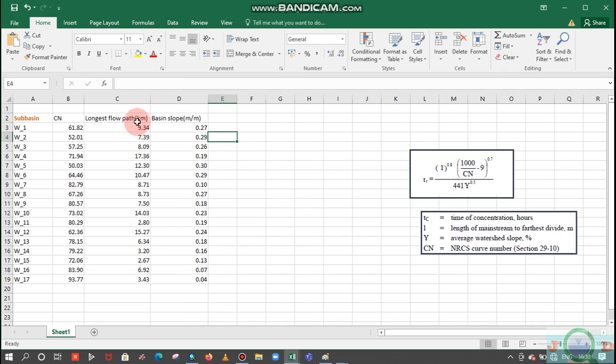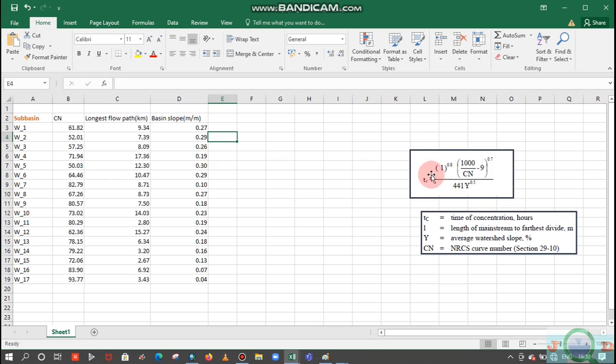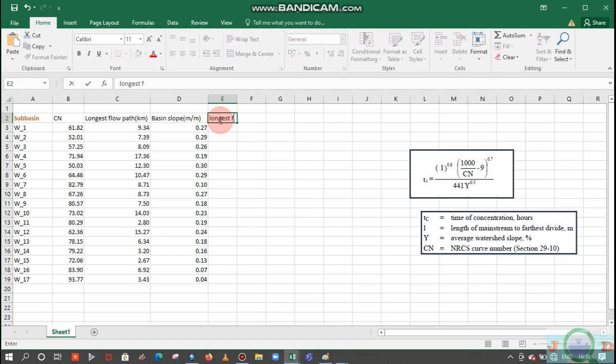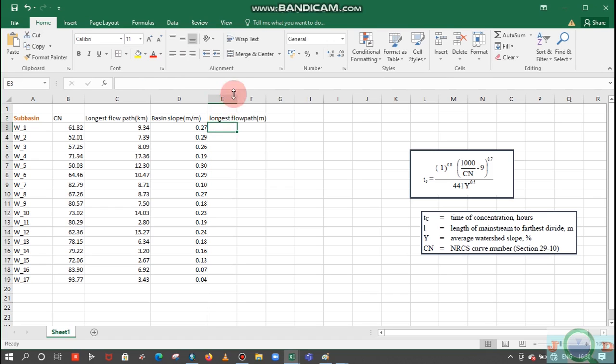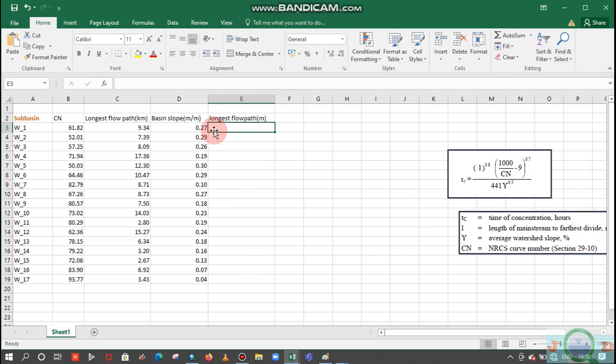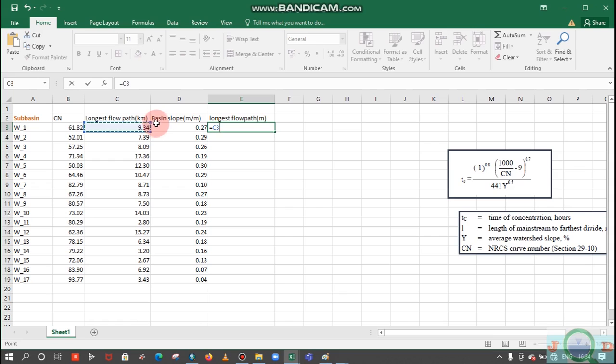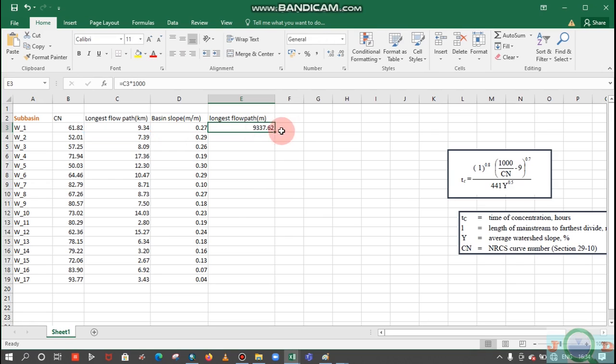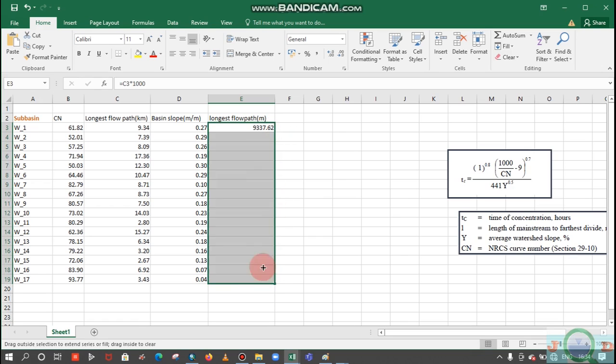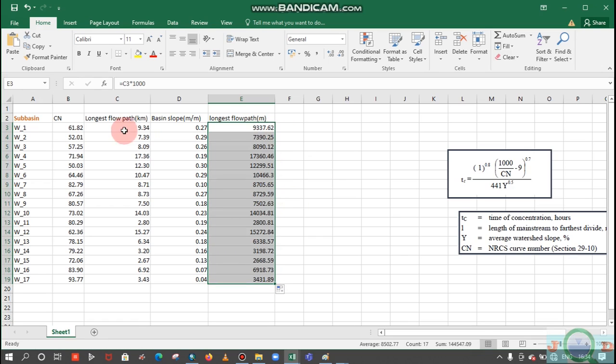We need to convert these two columns. First I need to convert this longest flow path into meters, because to suit this formula. Longest flow path here in meters, so just multiply this value with thousand, the conversion factor from kilometer to meter. Multiply this by thousand and scroll it down. We have converted this longest flow path into meters.